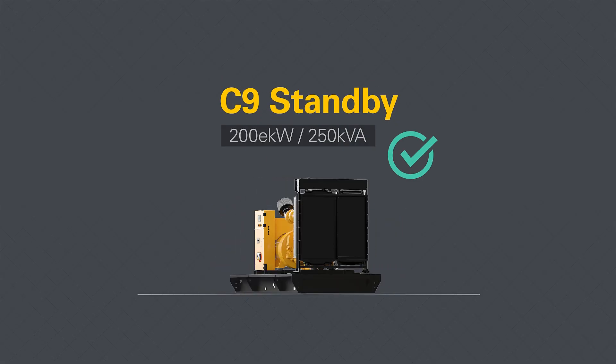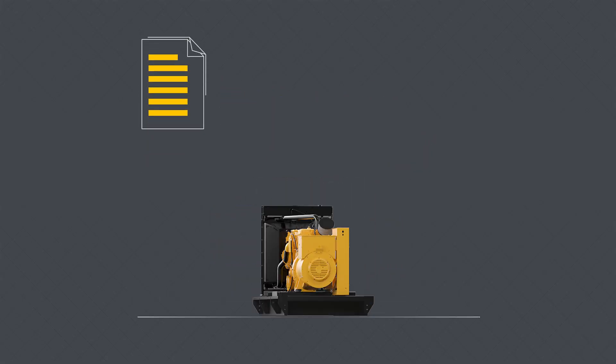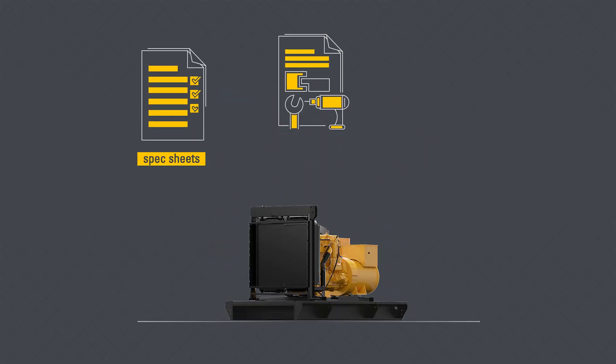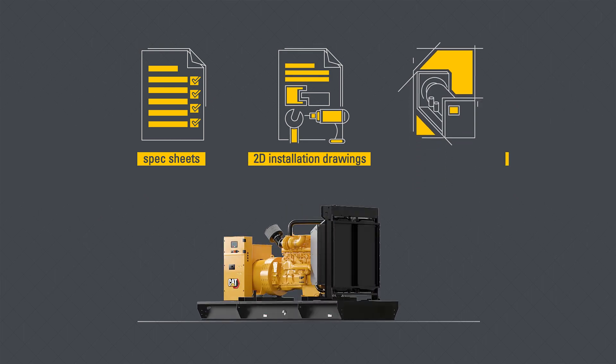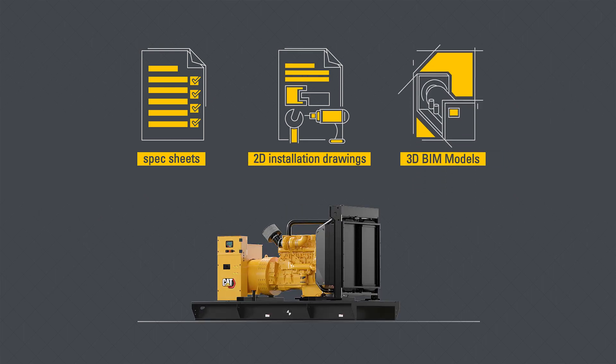Don't forget, you can also download spec sheets, 2D installation drawings, 3D BIM models, and guide specs.